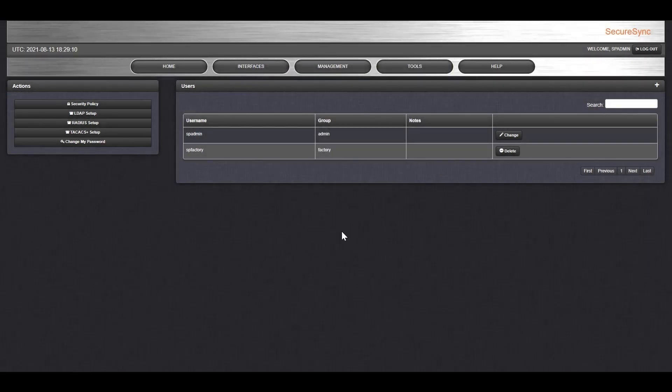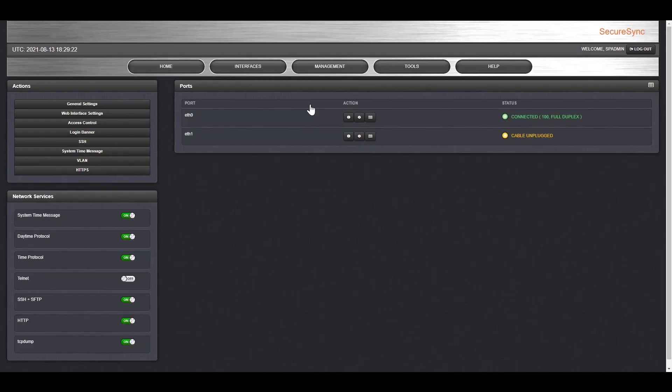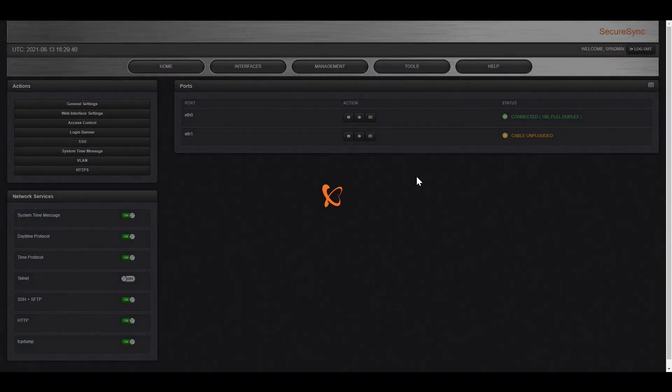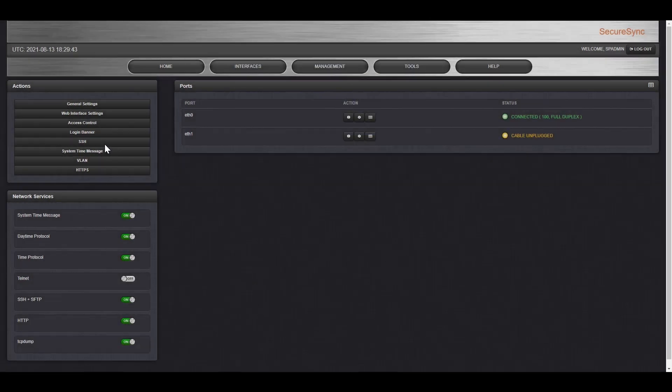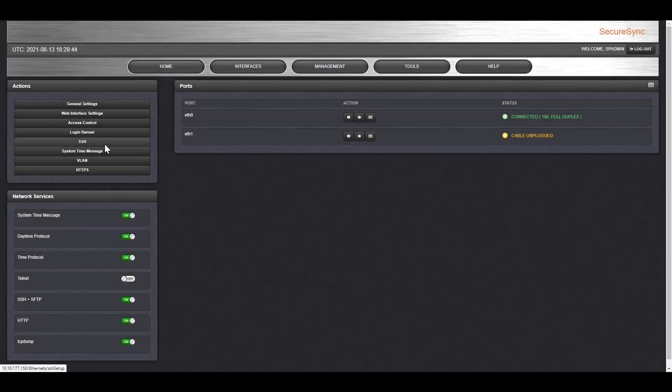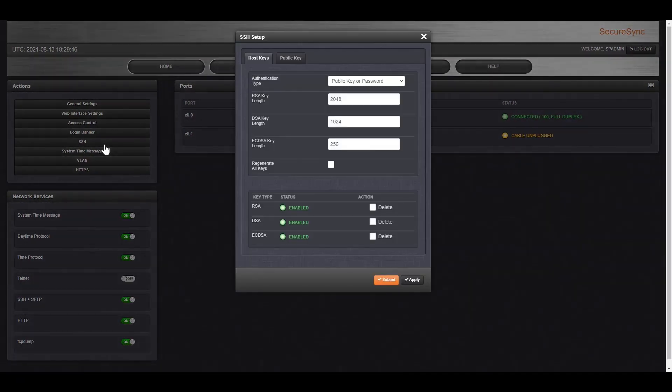To access your network security settings, you would navigate to the Network Setup page. The Access Control button is where you can control which devices on the network are allowed to connect to your secure sync. SSH lets you set up host keys so you can securely transmit data and issue remote commands.